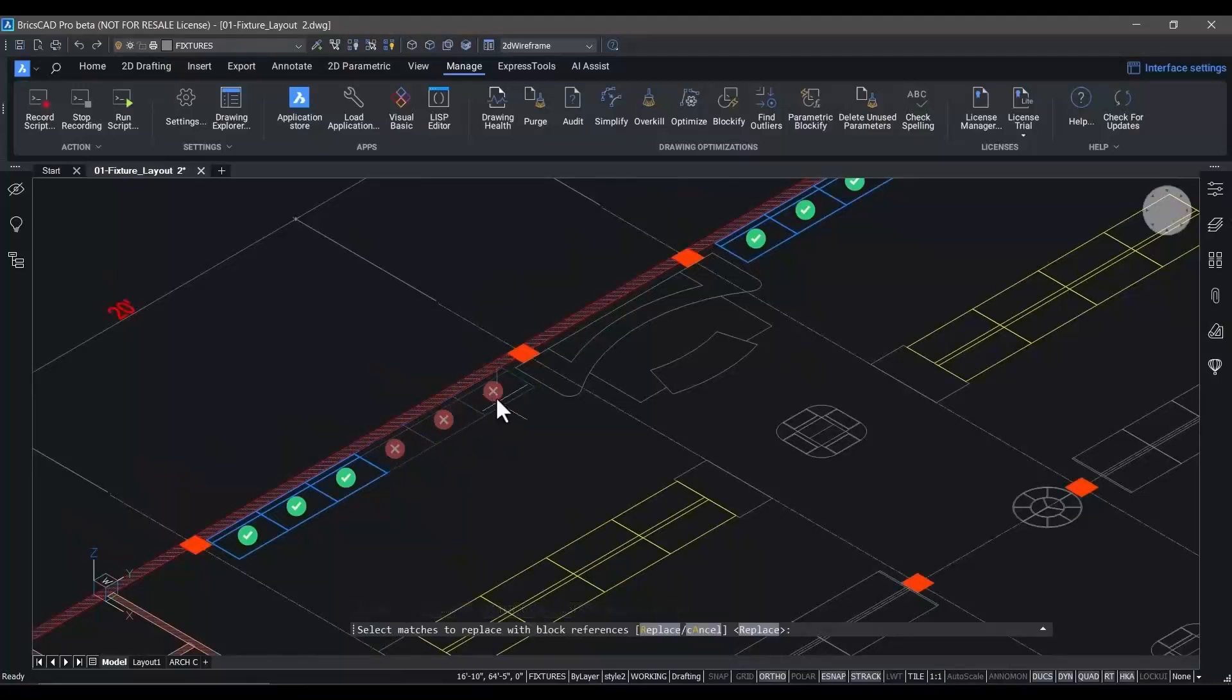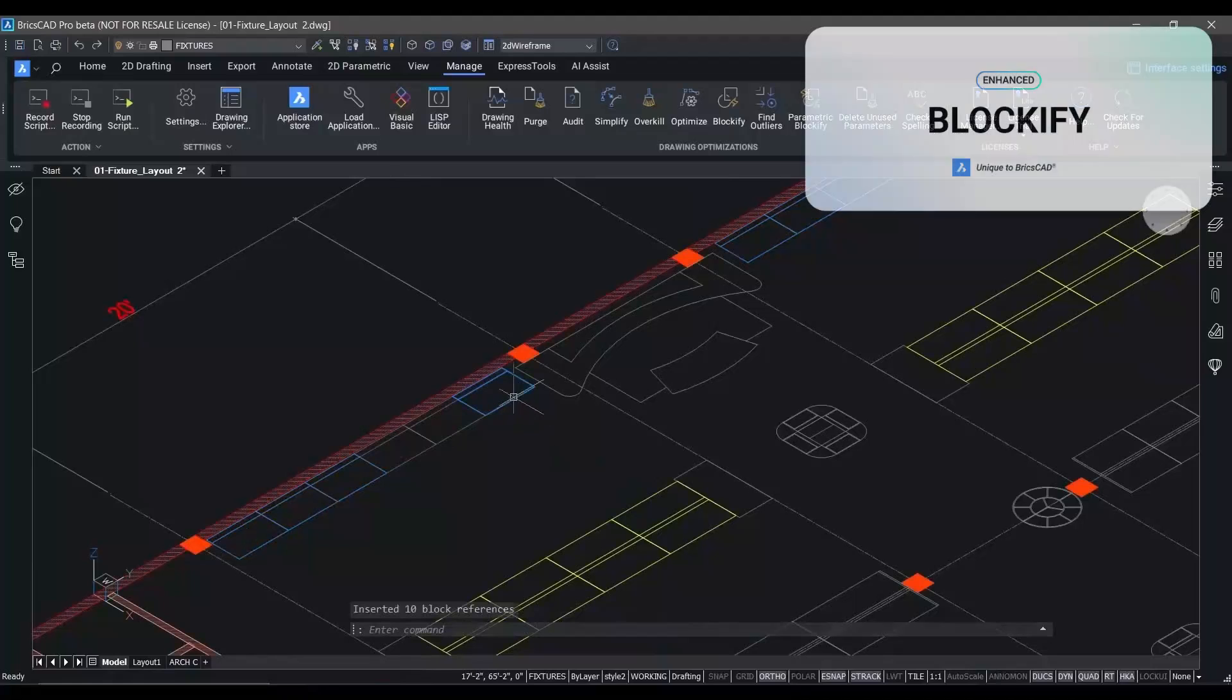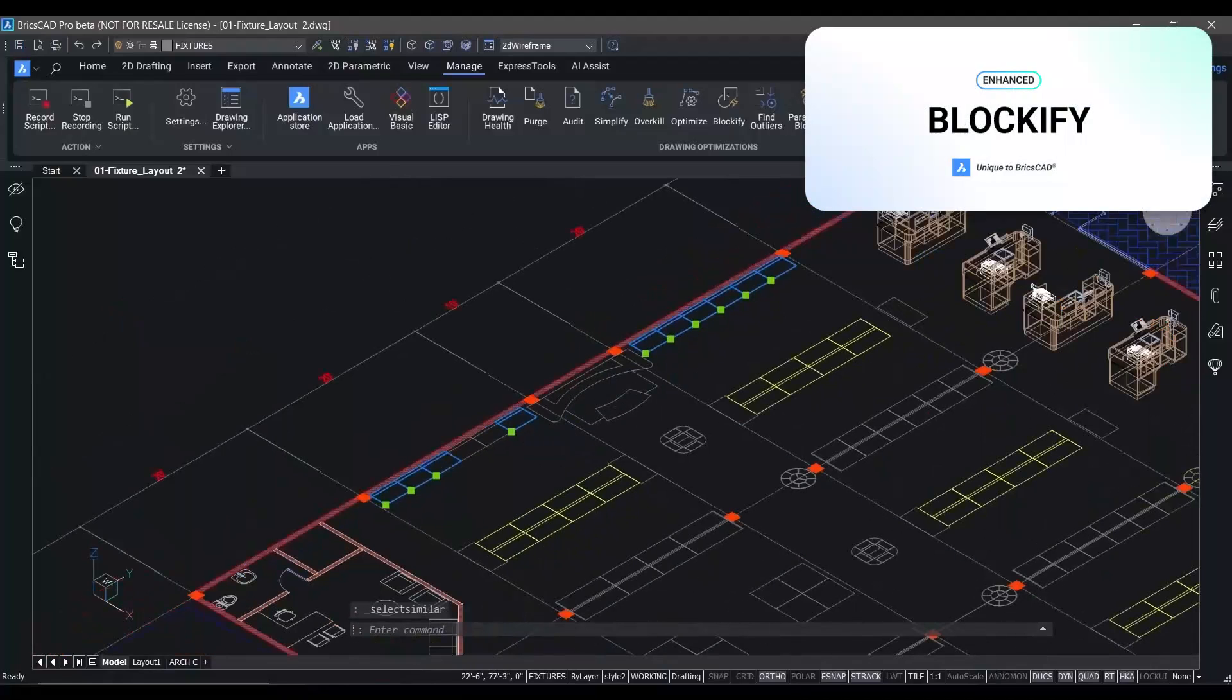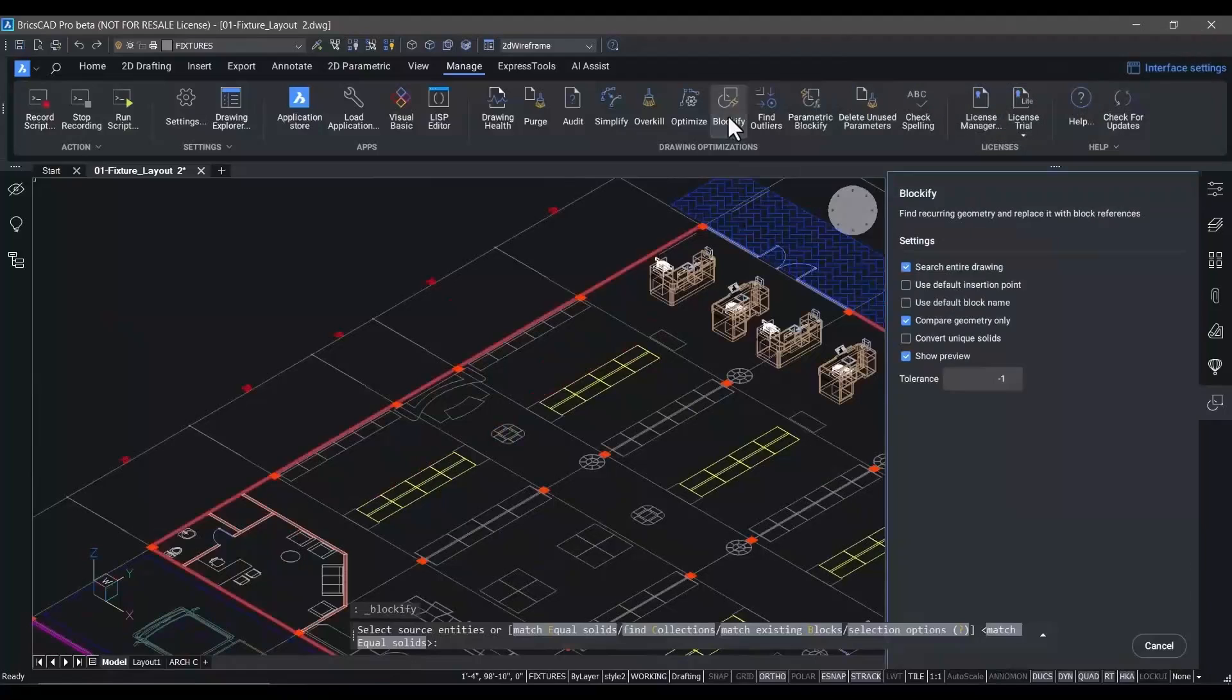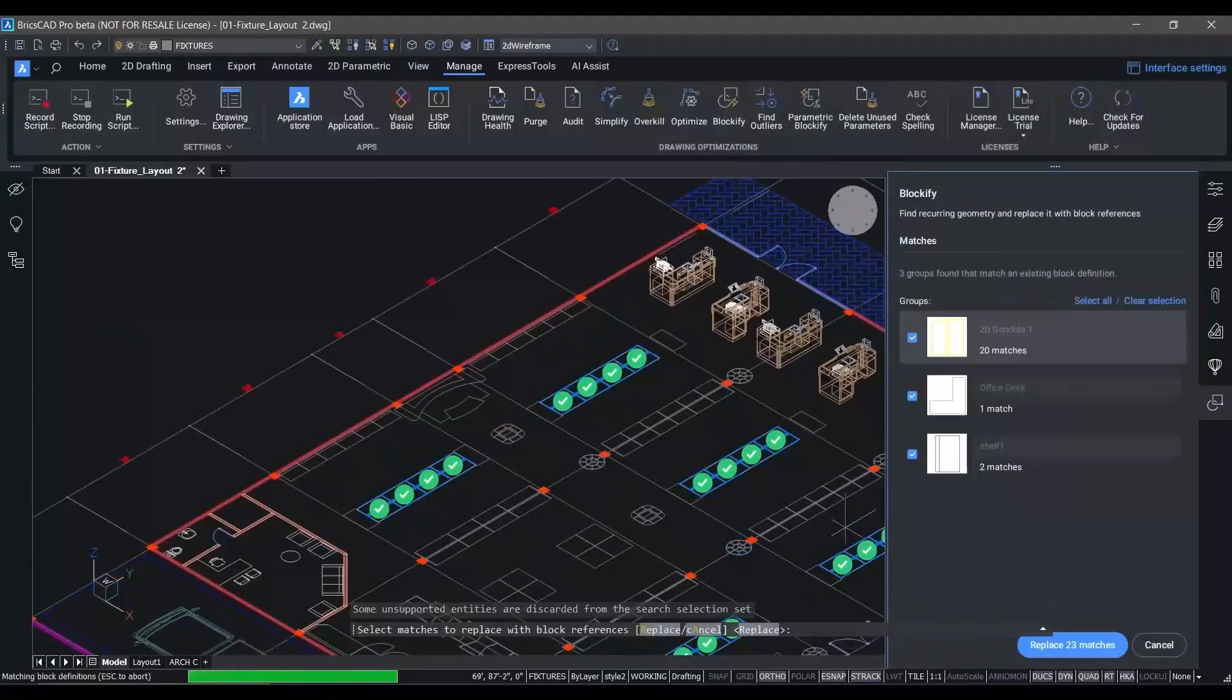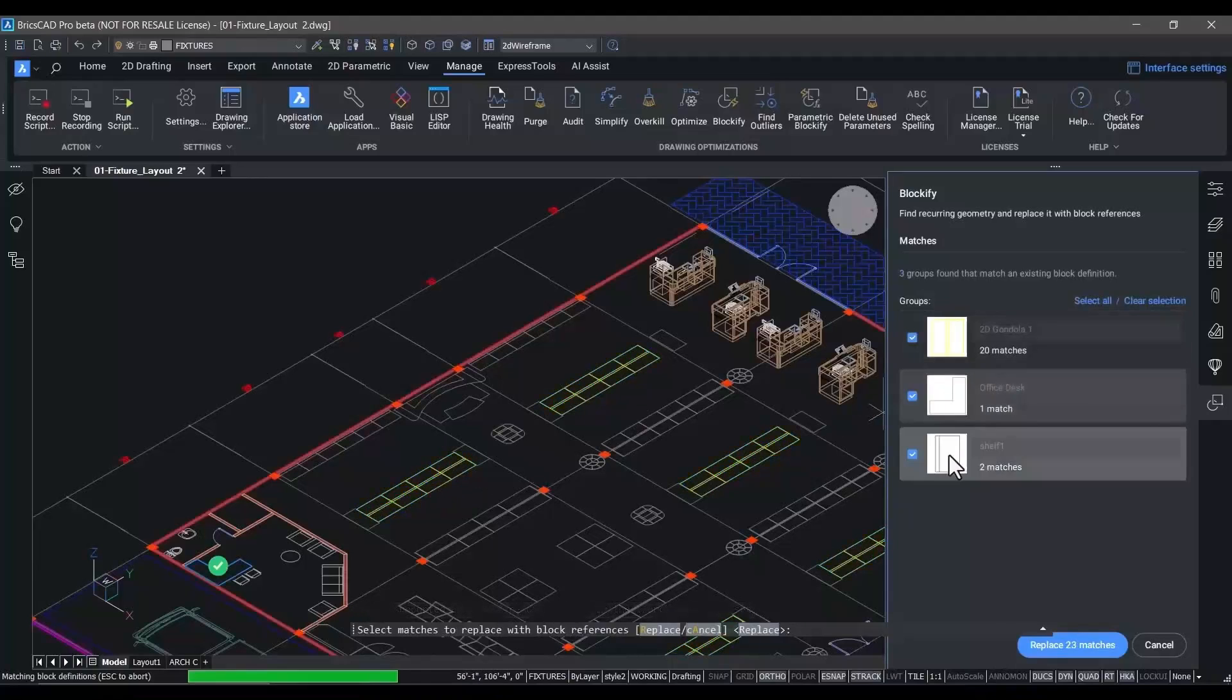And the Blockify command in BricsCAD has undergone some great enhancements for V24. Here you see us using Blockify to match geometry with other similar geometry in the drawing. And it allows us to easily create blocks to represent that repetitive geometry.